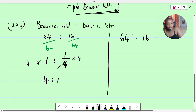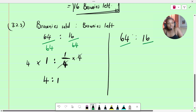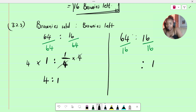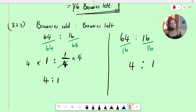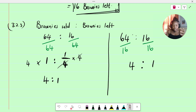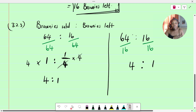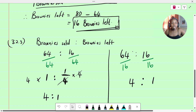Alternatively, starting with 64 to 16 and dividing both sides by the smaller value of 16: 16 divided by 16 gives 1, and 64 divided by 16 gives 4. So we still get 4 is to 1. Either approach gives you the same answer. The key thinking is: get your ratio into the form of one is to something, then adjust to whole numbers. The ratio of brownies sold to brownies left is 4 to 1.